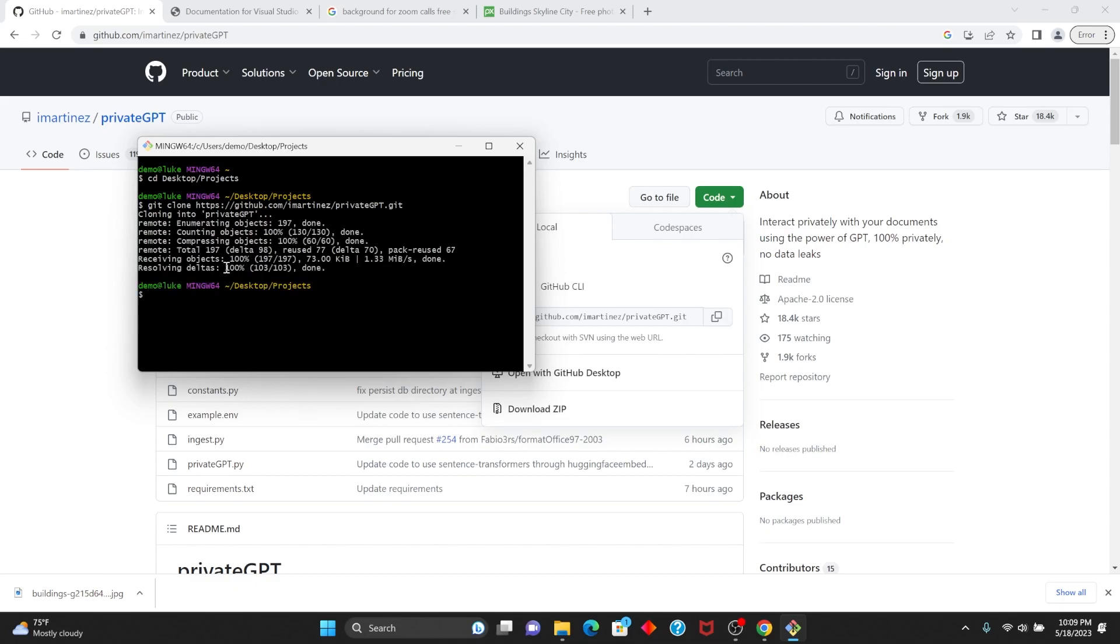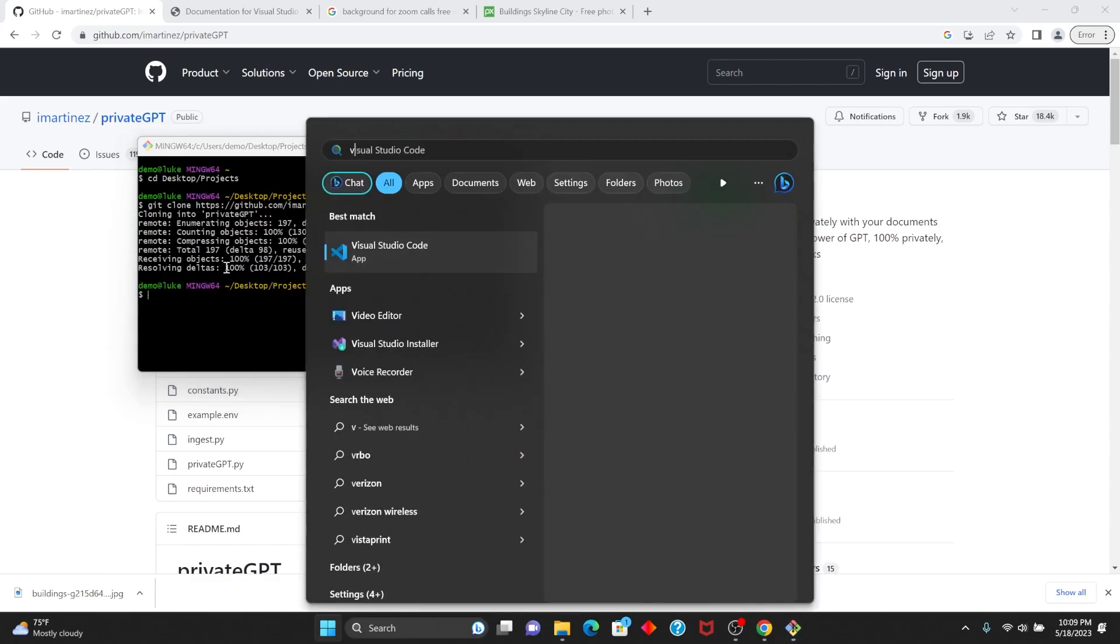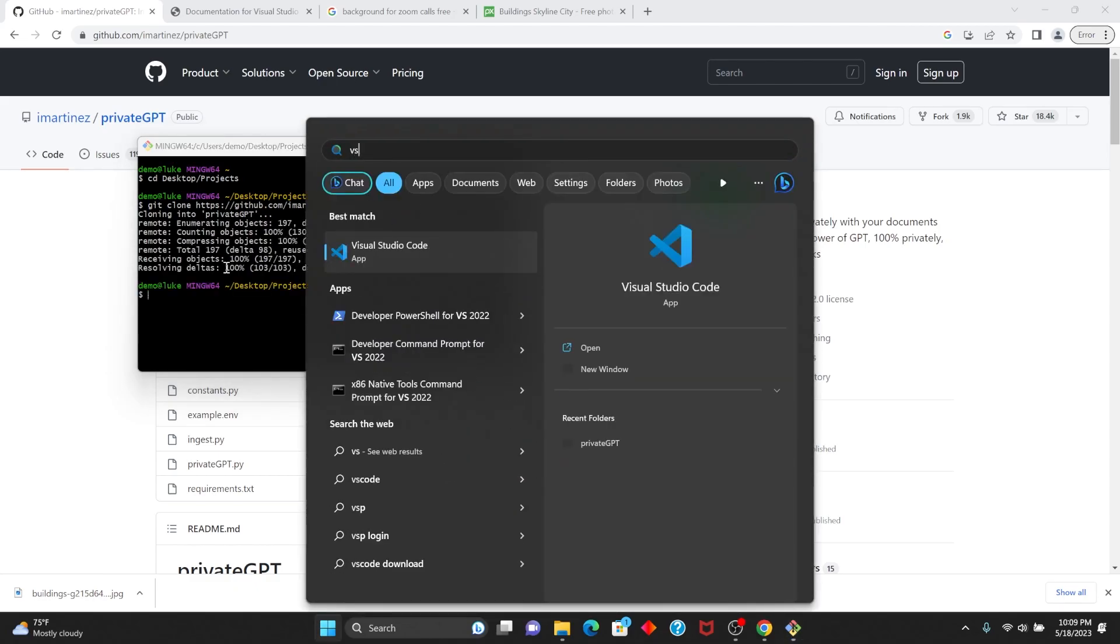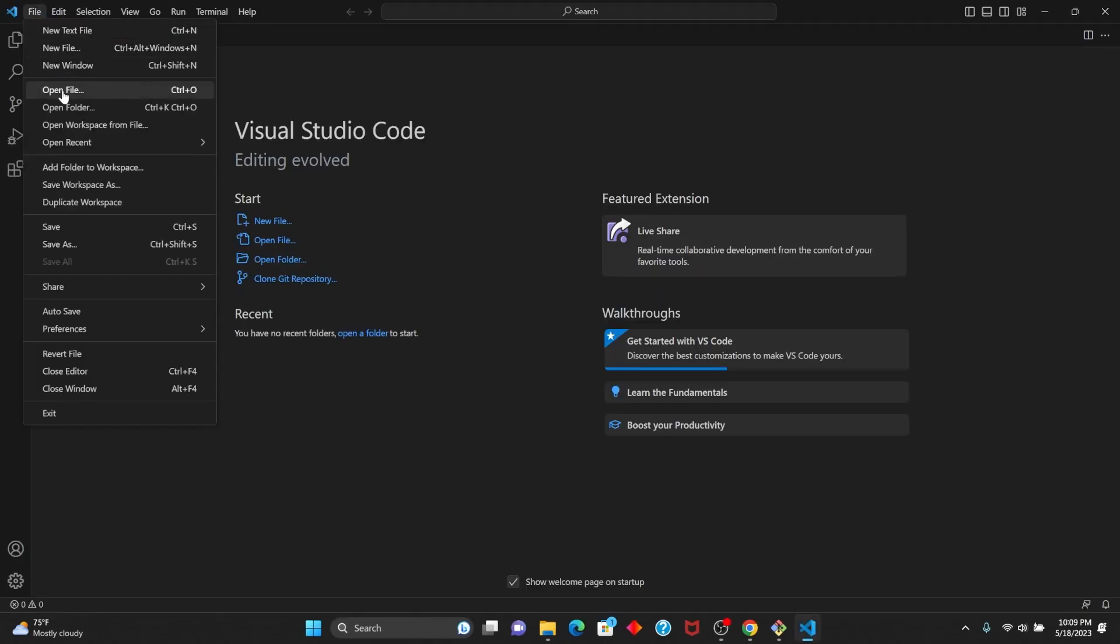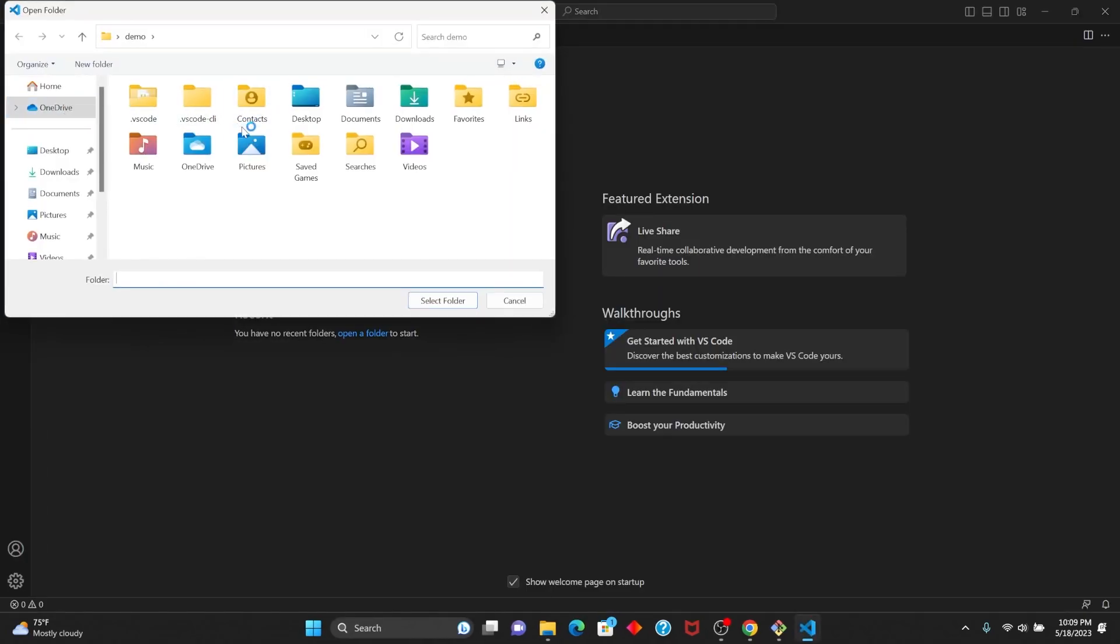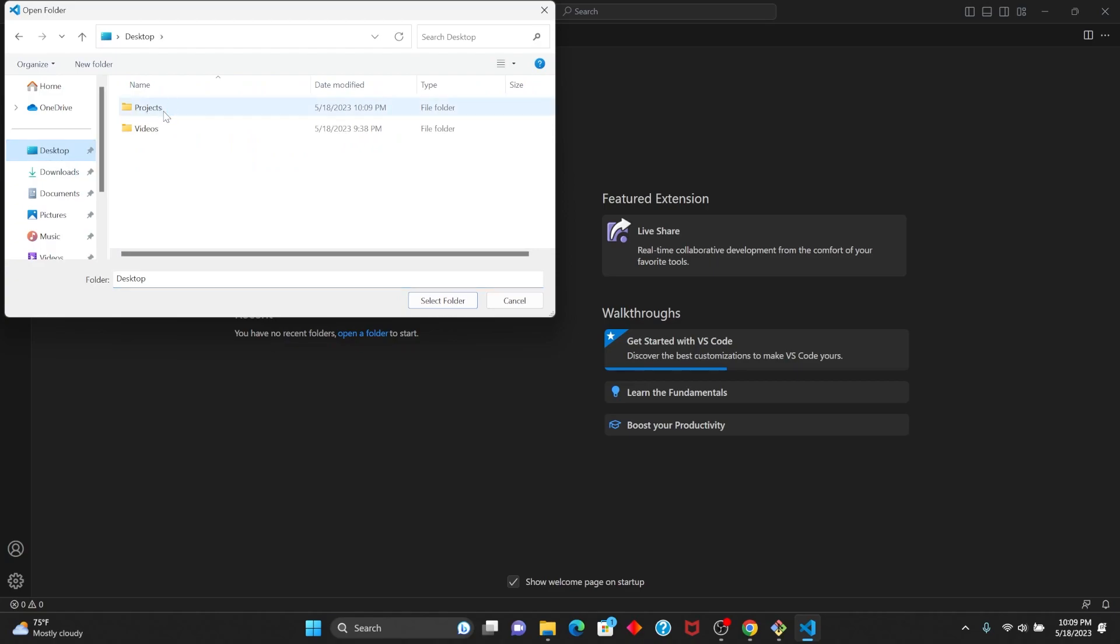After you've cloned the repository, open up VS Code. Then go to File, Open Folder, and navigate to wherever you cloned it.